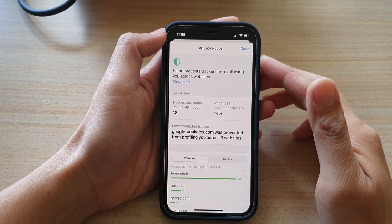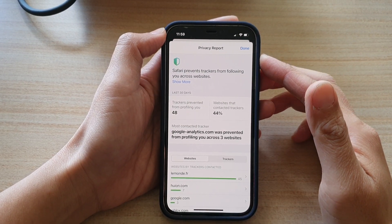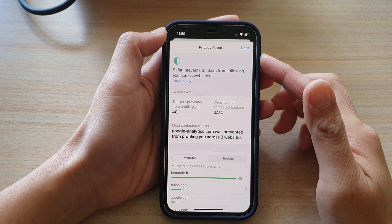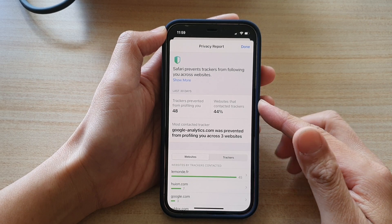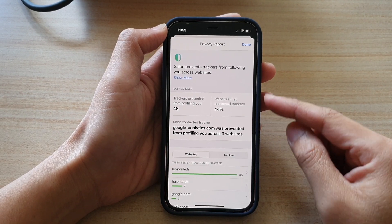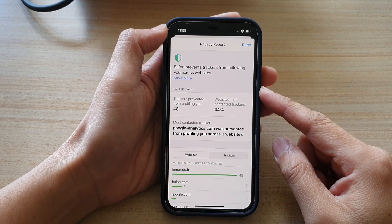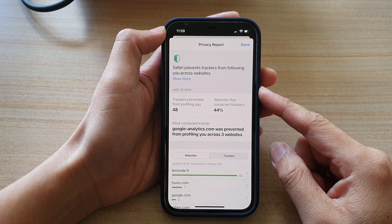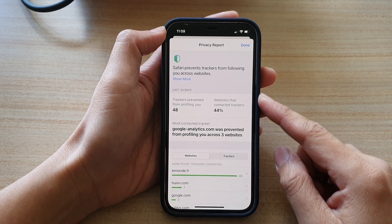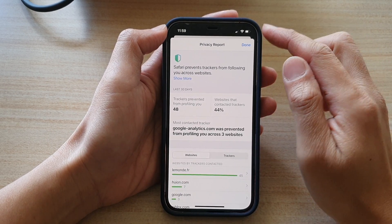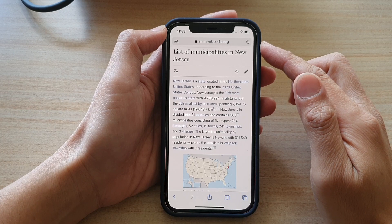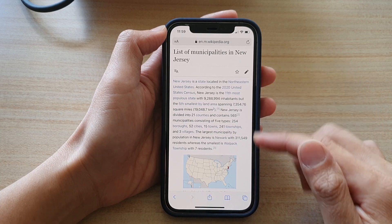Hey guys, in this video we're going to take a look at how you can view and inspect websites that have tracked and profiled you across different websites in Safari on the iPhone 12 or the iPhone 12 Pro.